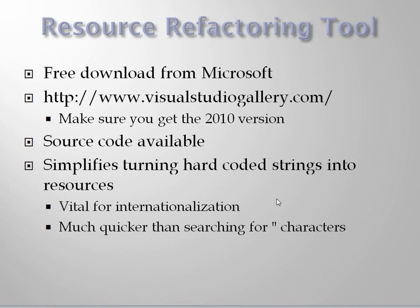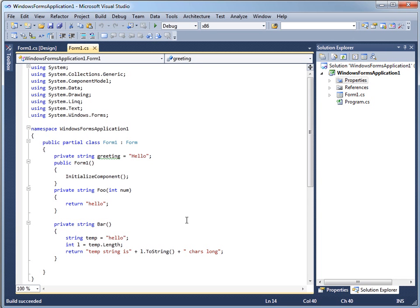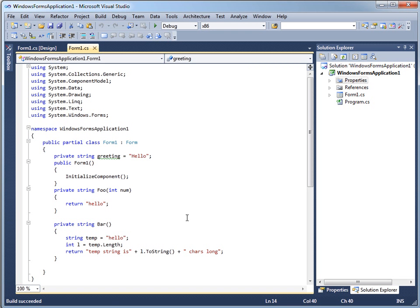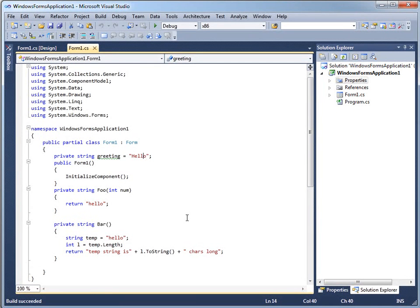Let me just show you how it works. I have an application here which has some hard coded strings in it. And you can imagine the back story - the application's running, people are testing it and saying that from time to time messages come up that are still in English, even when the whole application is supposed to be in French or Spanish or something else. And what you need to do as a developer is add a resource into the application and then change this code so that instead of using the string, it uses the resource. And the resource refactoring tool just makes that job a little simpler.